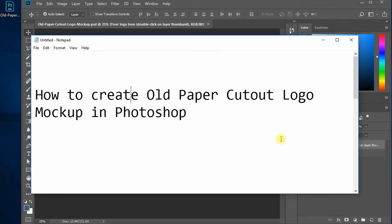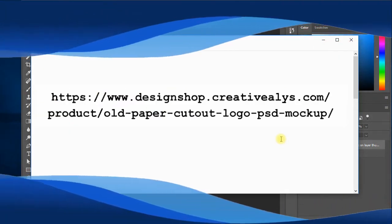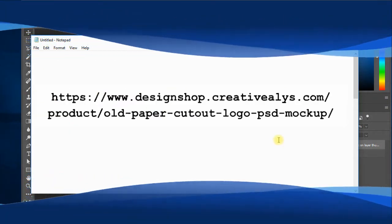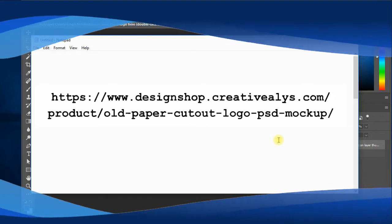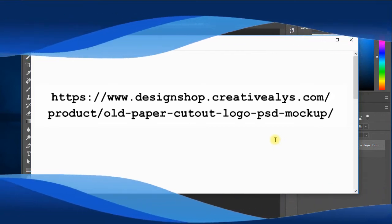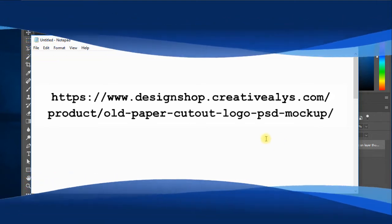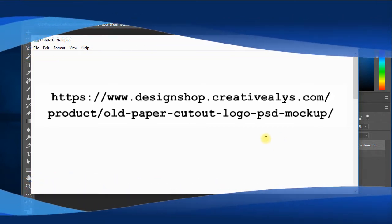So let's start. First, you need to have the PSD mockup file, which you can get from this link. This link to the file is also given in the description of this video.